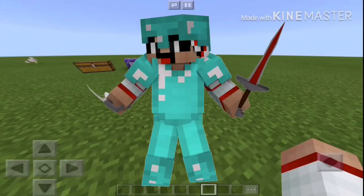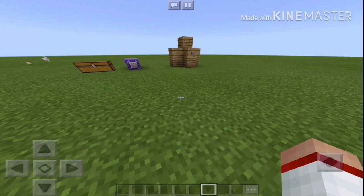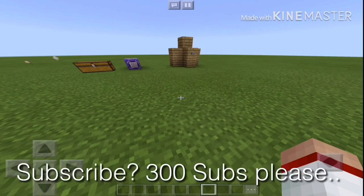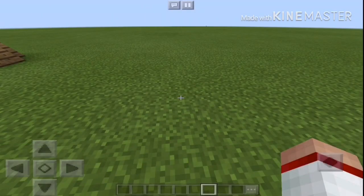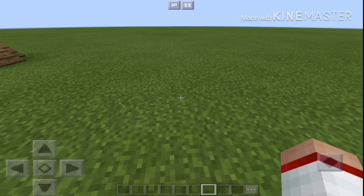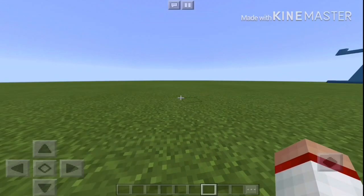Hey, what is up guys? Jeffen here. Welcome back to another video. This video will be about how to become a mob in Minecraft Pocket Edition. You can become any mob, so make sure to smash that like button. Without further ado, let's get into this video.